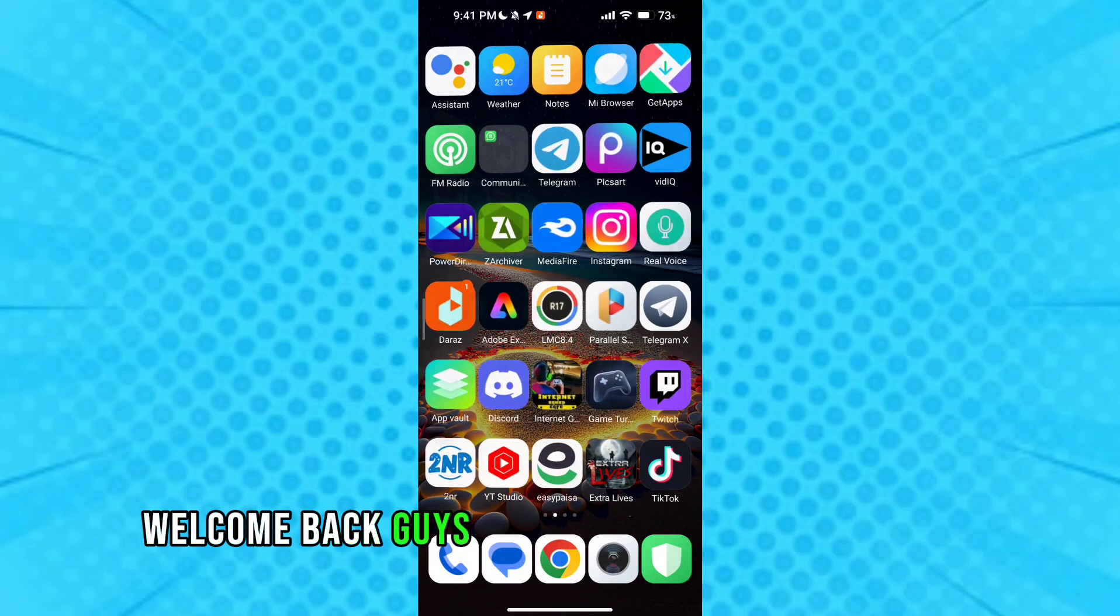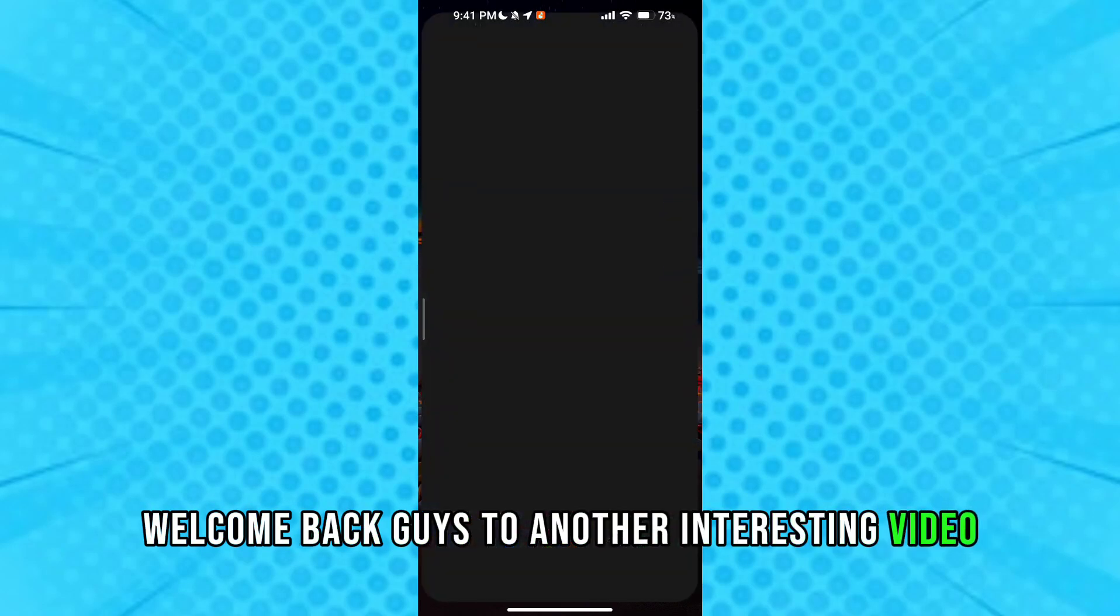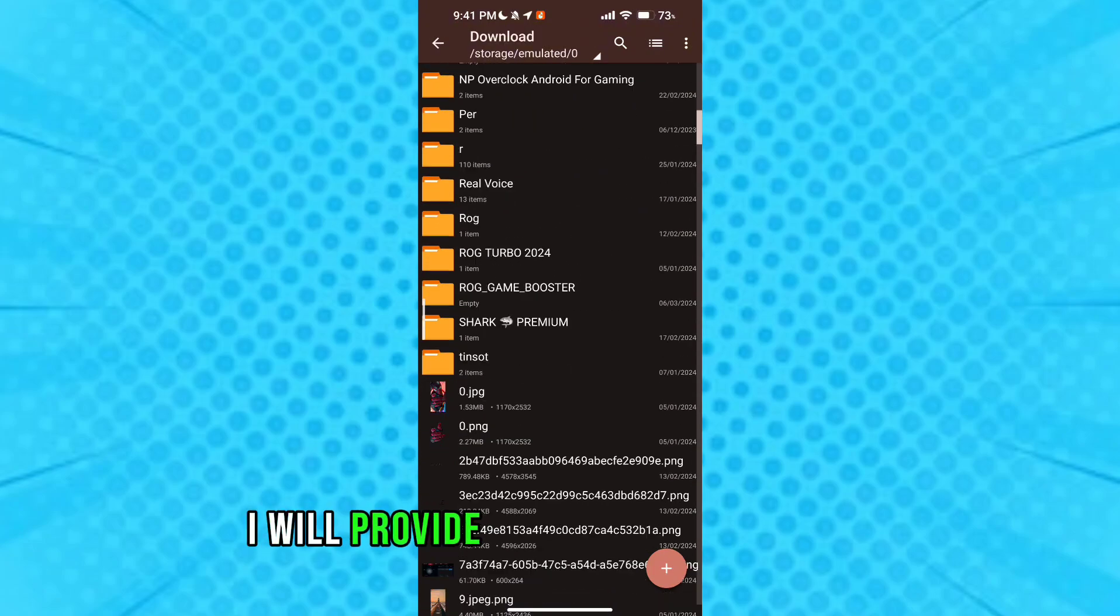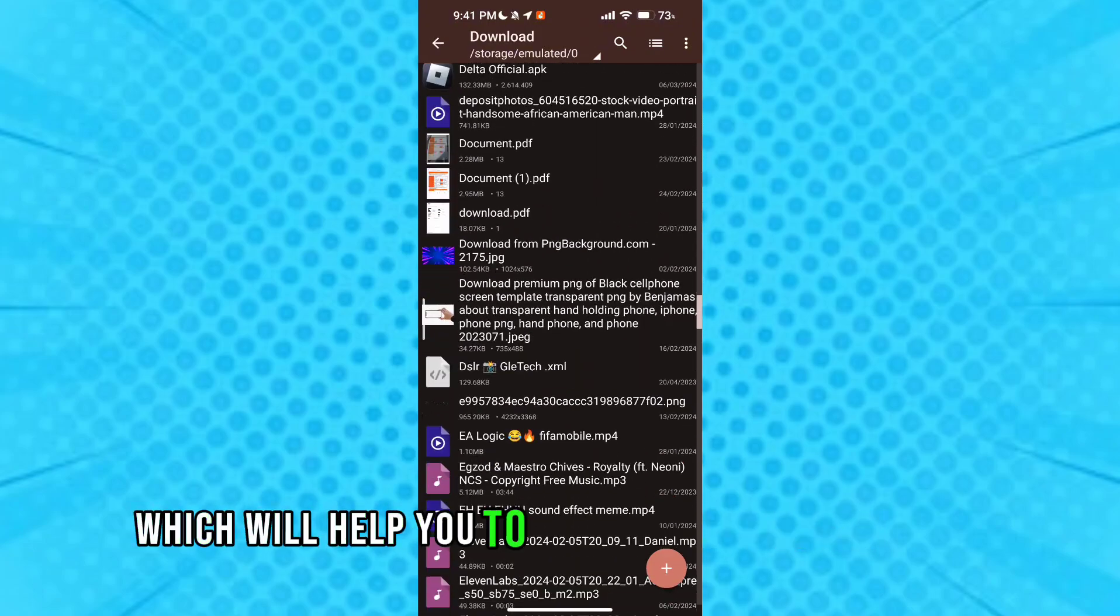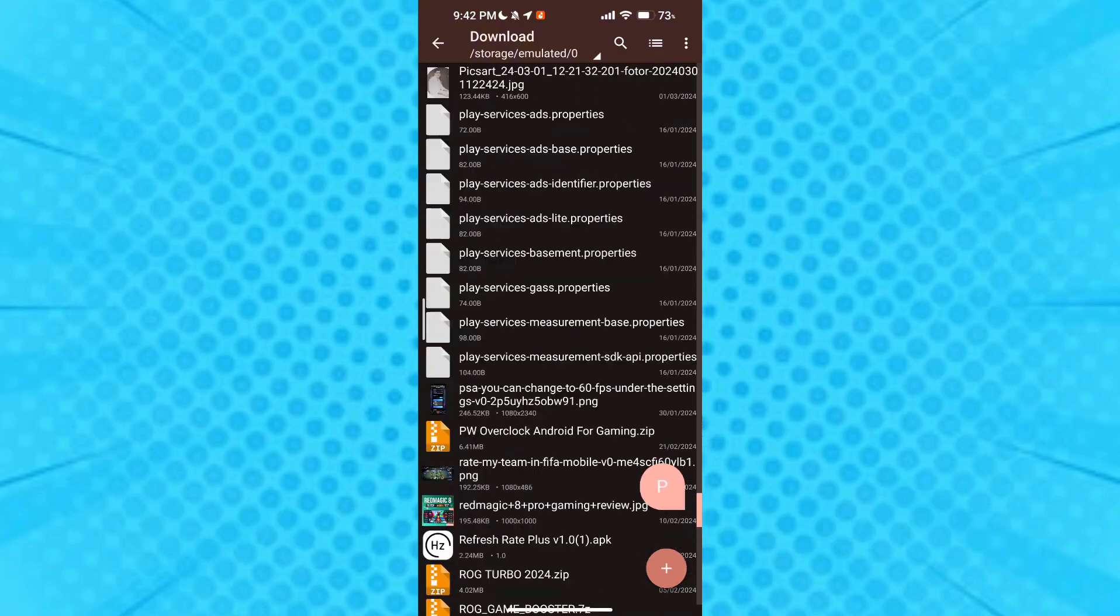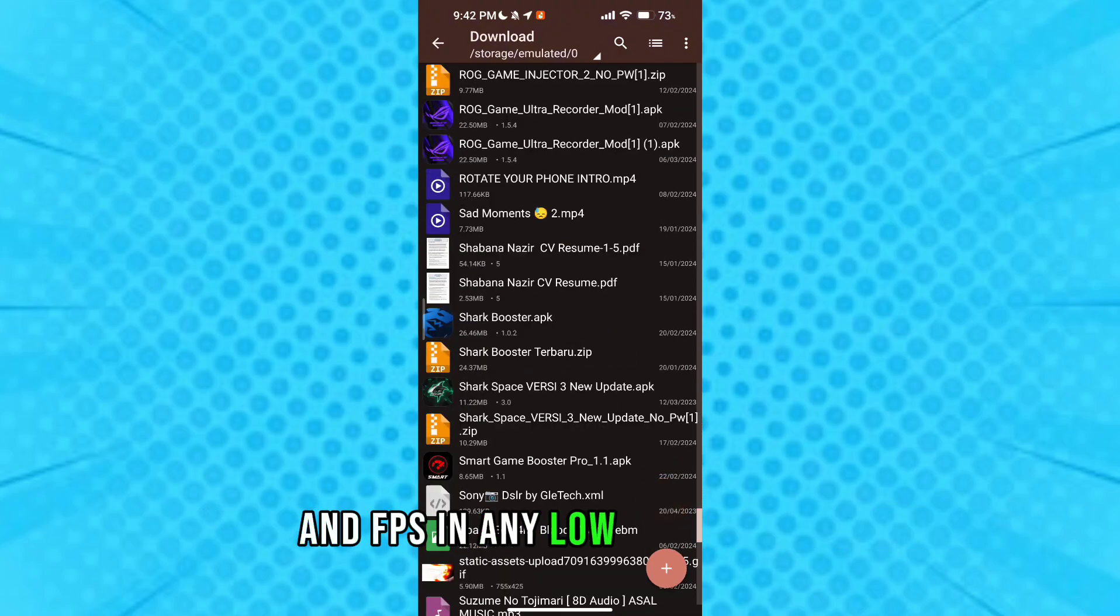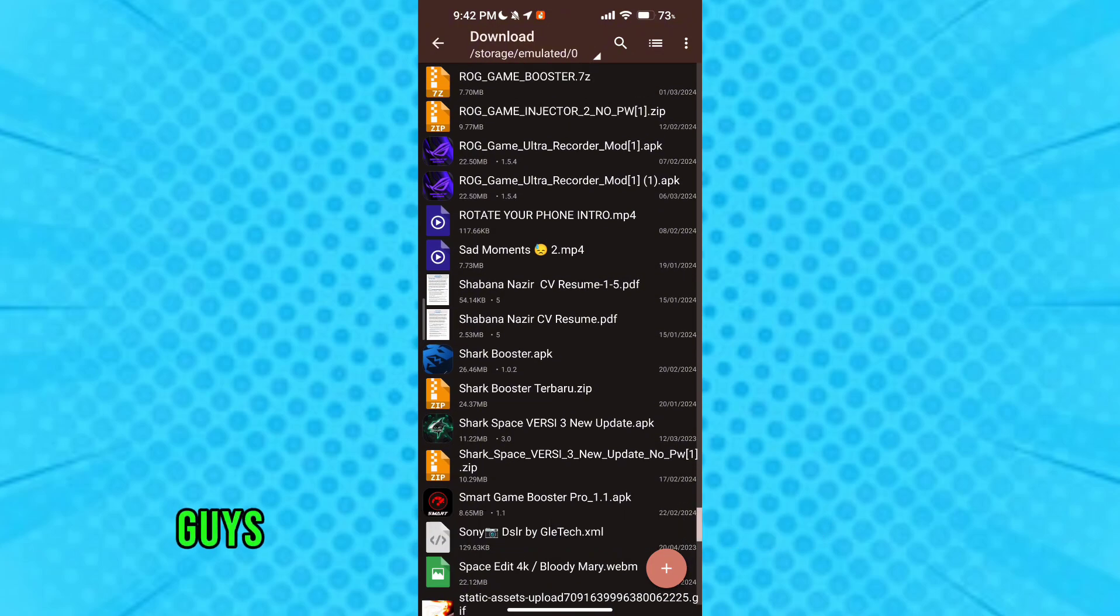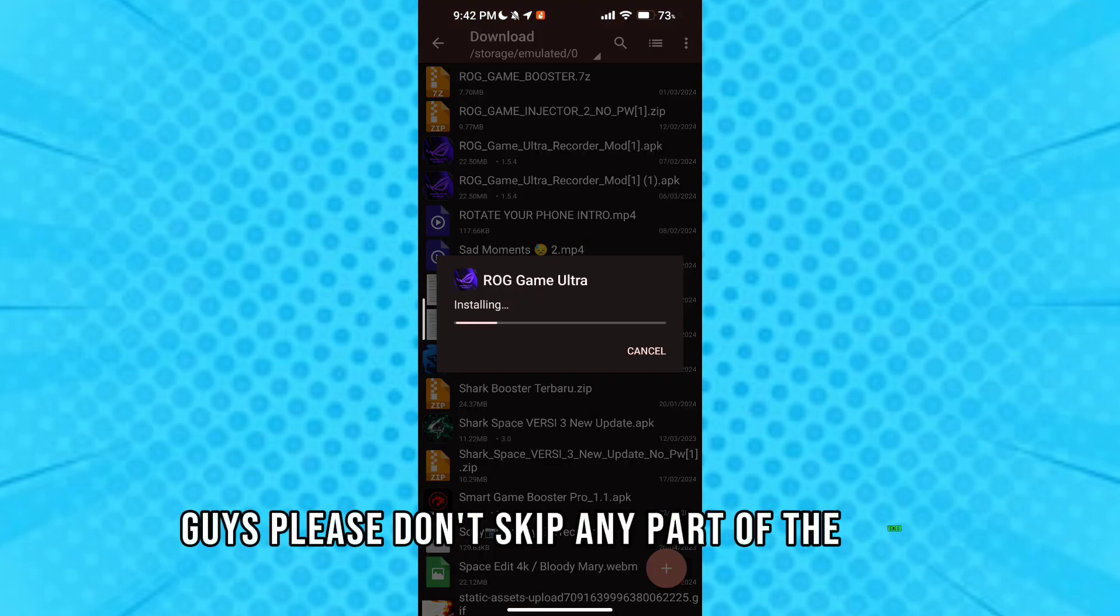Welcome back guys to another interesting video. In this video, I will provide you with a game turbo which will help you to get maximum performance and FPS in any low-end devices. Guys, please don't skip any part of the video.